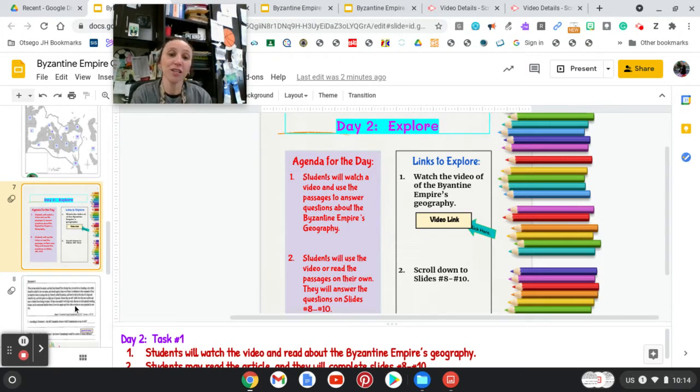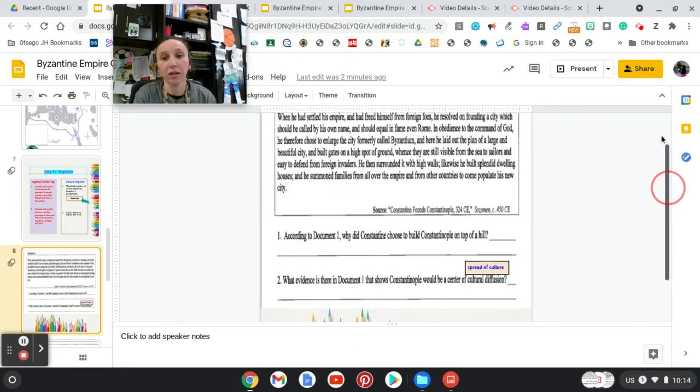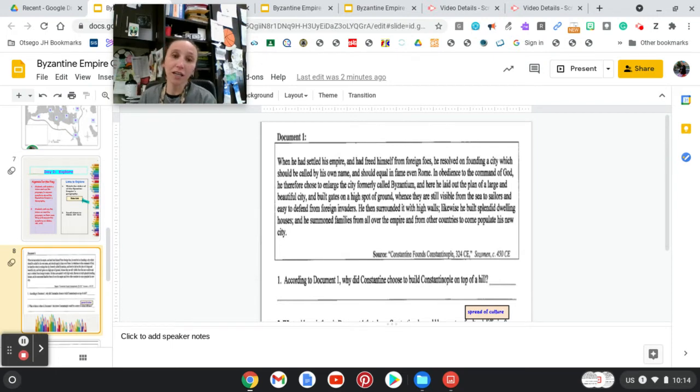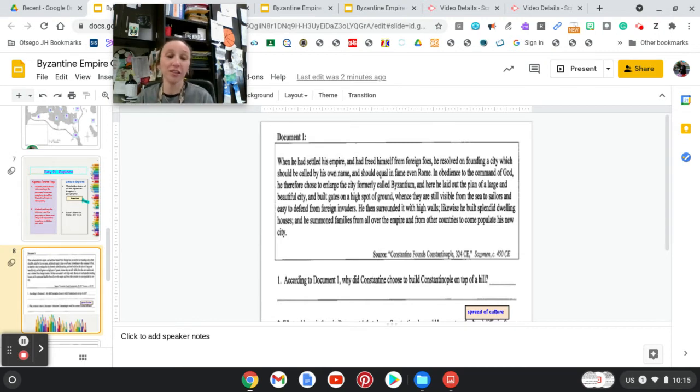All right, so we're going to go to slide 8. We're going to scroll up. In slides 8, 9, and 10, you're going to see either a short passage or a diagram and then some questions, and they relate to geography.